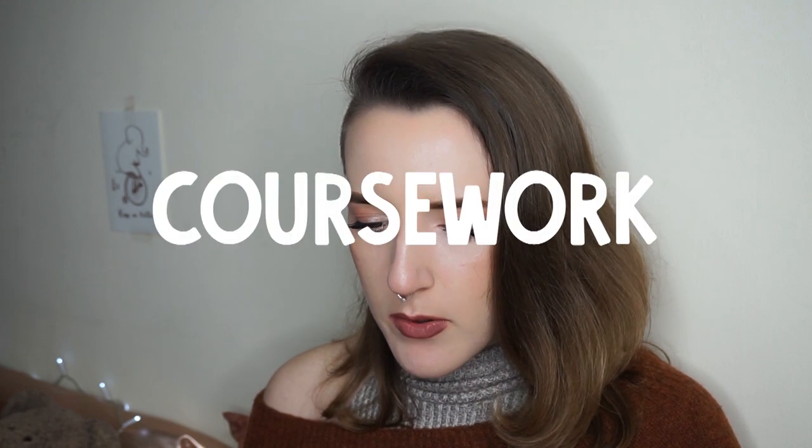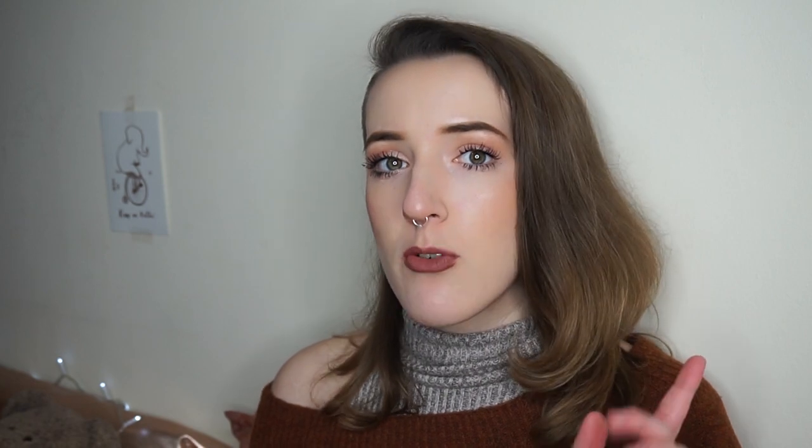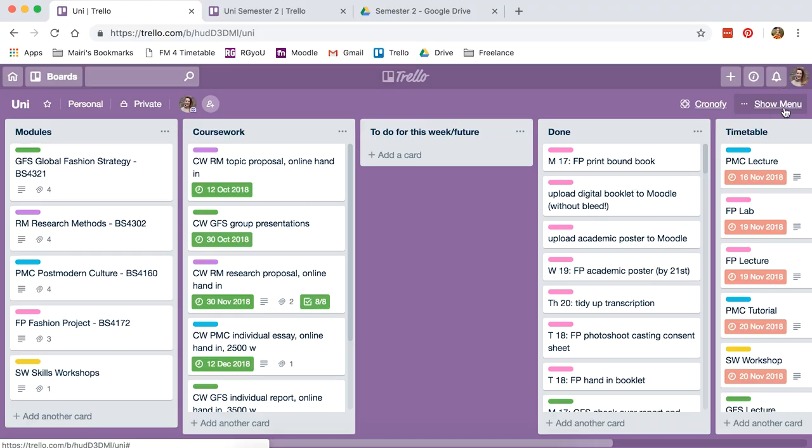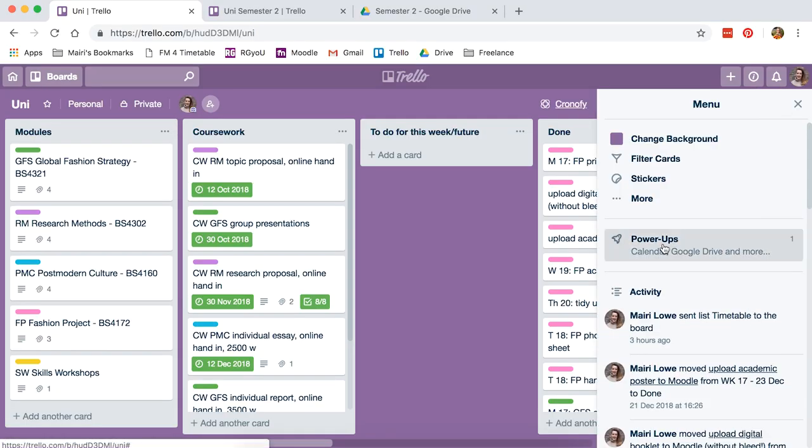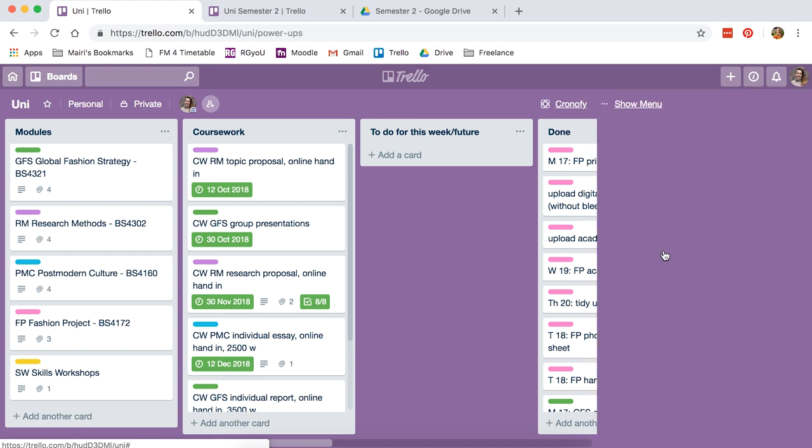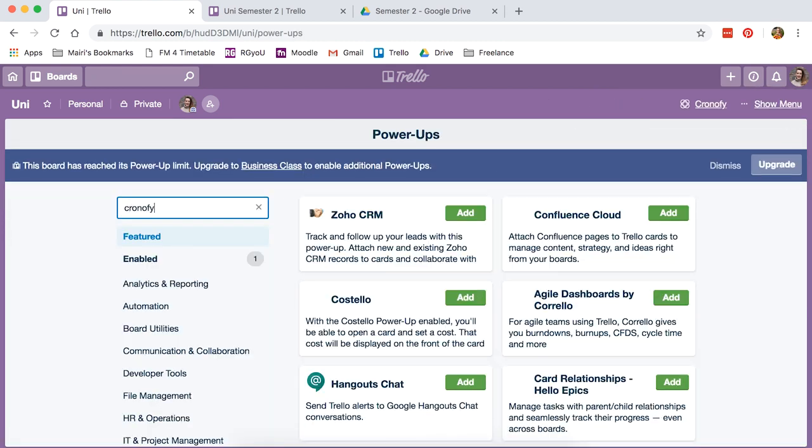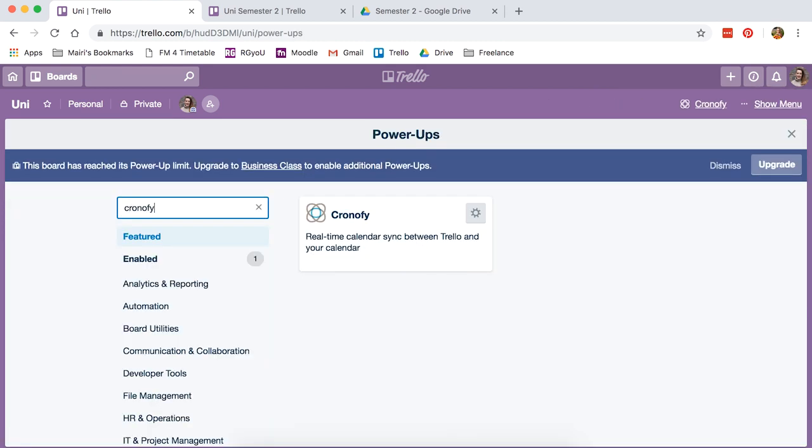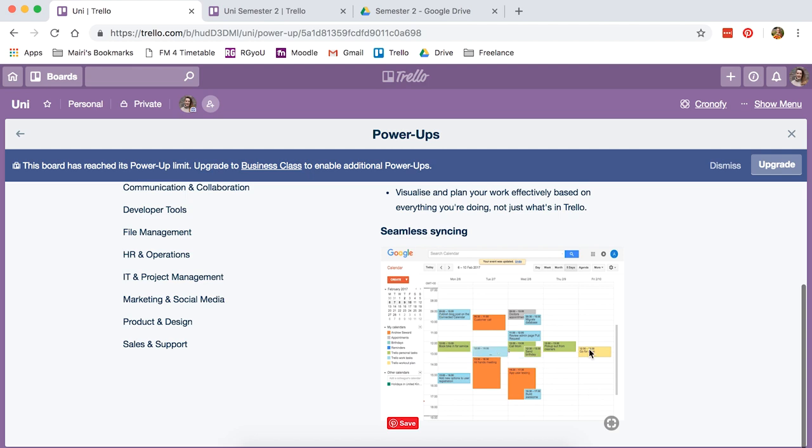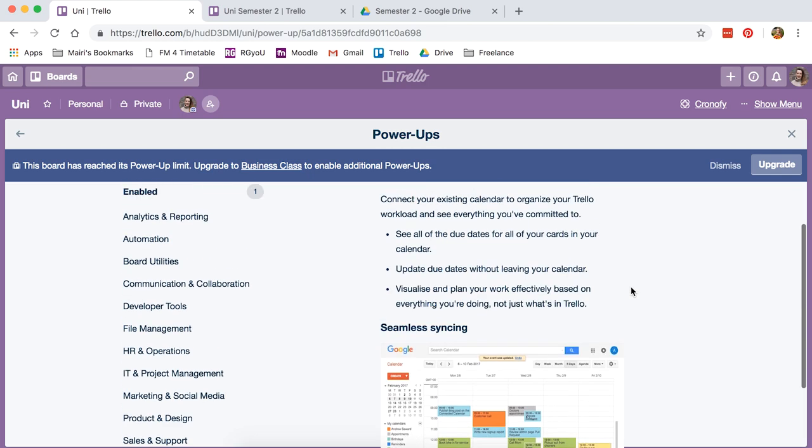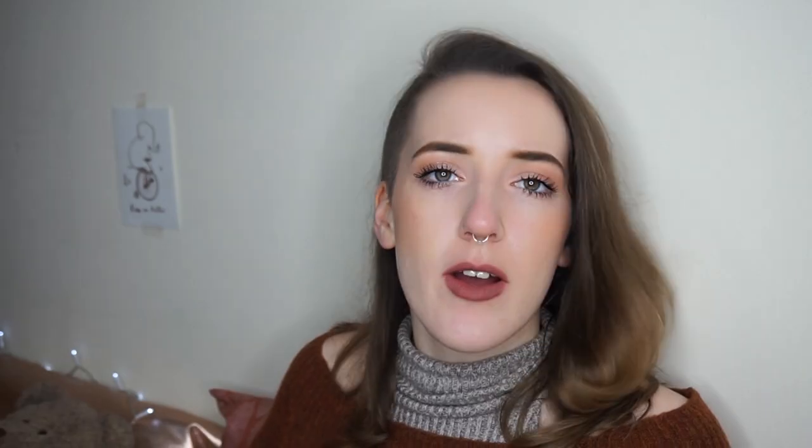For coursework, this is where I add in all my deadlines, and this is where we begin to sync up with Chronify, which then syncs up with your real calendar. Chronify is called a power-up. Go to the menu here, click power-ups, and then search Chronify. It has a preview there. You can sync it with Google Calendar, Apple Calendar, Outlook, probably a couple others. I use it with Apple and it syncs to my iCloud calendar called University.